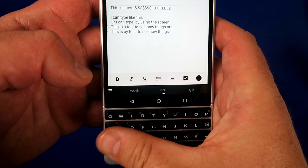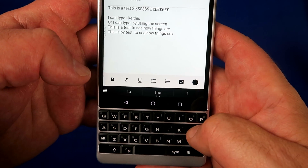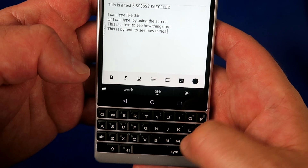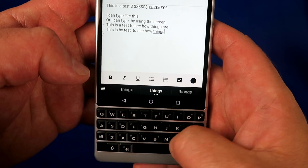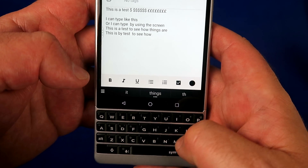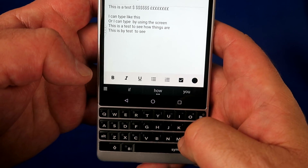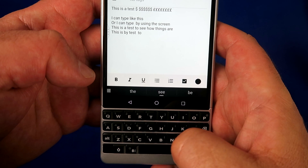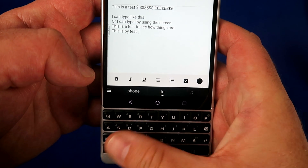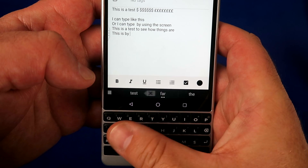Another cool thing is using the keyboard to delete words. You can simply use your thumb and swipe to the left and it will delete your last word.